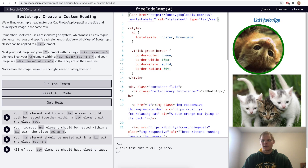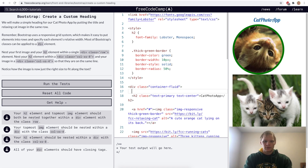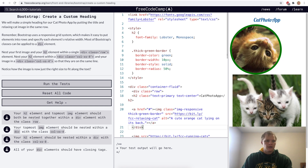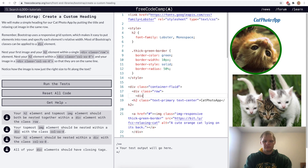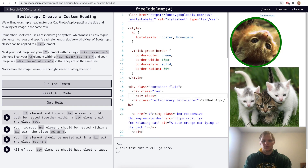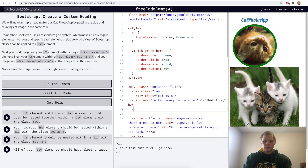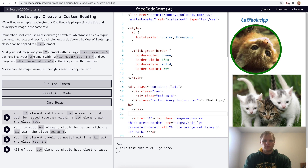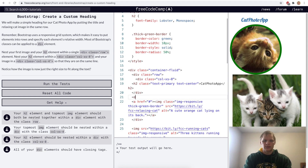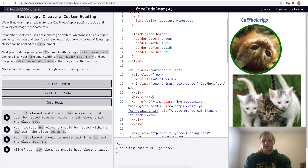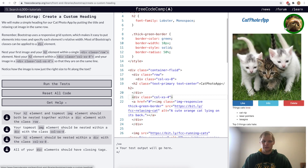Create a custom heading. For this challenge we want to take our heading and our image and put them on the same line. To do that we wrap them within a div of class row, then put our h2 element within a div of class col-xs-8, and our image within a div of class col-xs-4. Now they're on the same line.